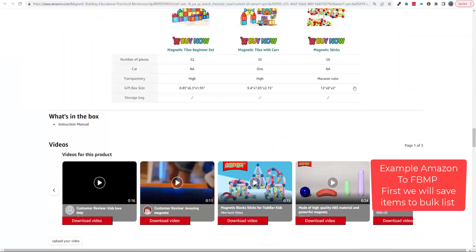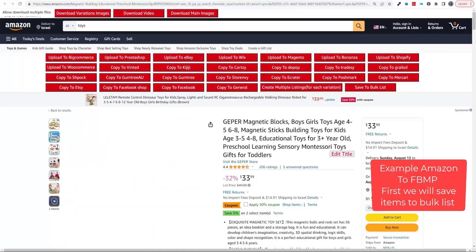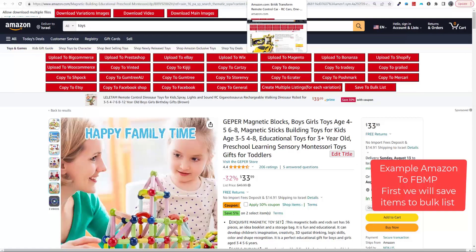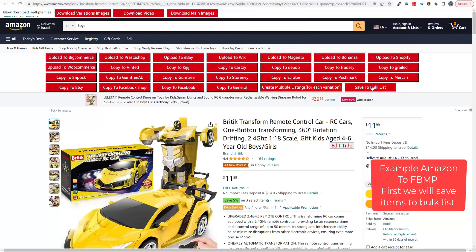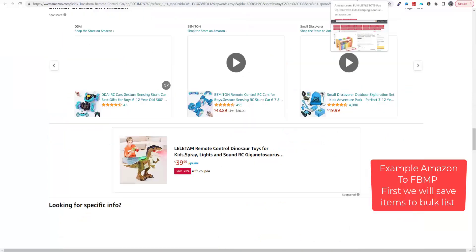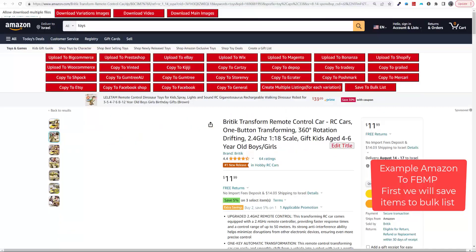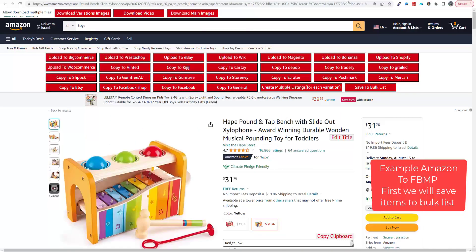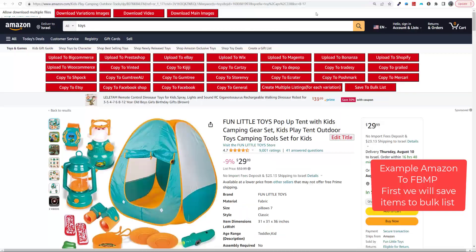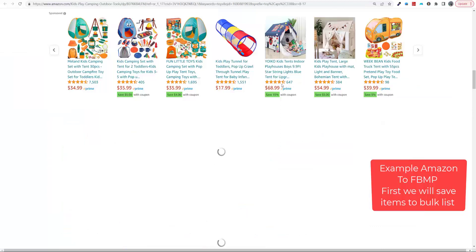We will run bulk for each option. We will start, for example, Amazon to Facebook Marketplace — we choose Amazon, but you can use any supplier.